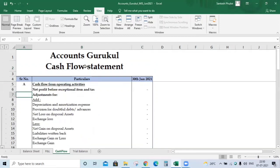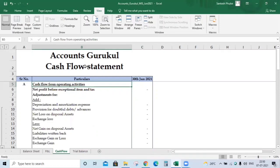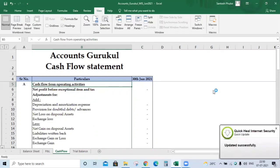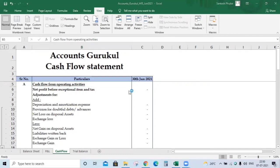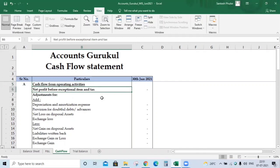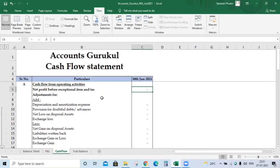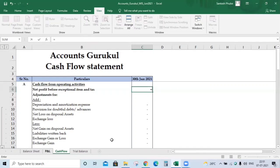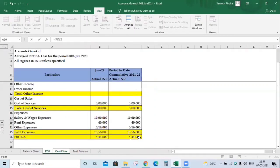Here is the cash flow statement template. Before starting, we need to understand the template. The first section is cash flow from operating activities, and the first item we take here is the net profit before exceptional items and tax. We take the net profit or net loss from our P&L. In our previously prepared MIS, the profit in the P&L statement was 5,44,000 — so this is our net profit figure.